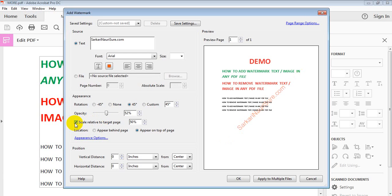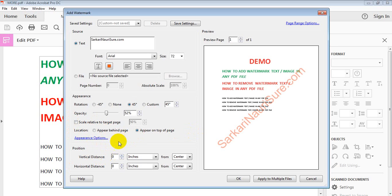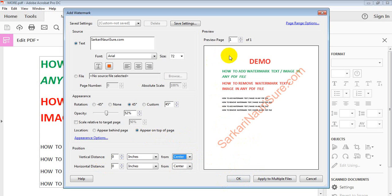There is also a Scale option, and a location setting for appear behind the page or appear on top of the page. There is also vertical and horizontal distance positioning with inches from center, left, top, or bottom — adjust as per your requirement. Then click OK. For the page range, if you want to add the watermark to all pages or specific pages, you can type in the page numbers. I have only one page so I click OK.